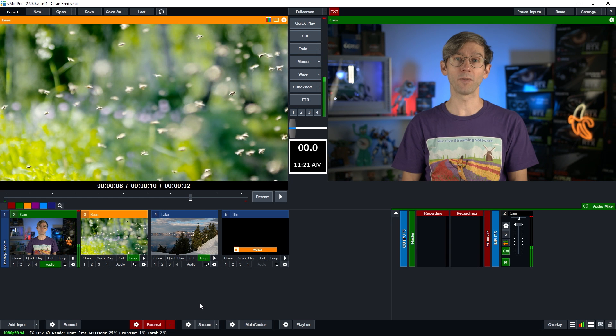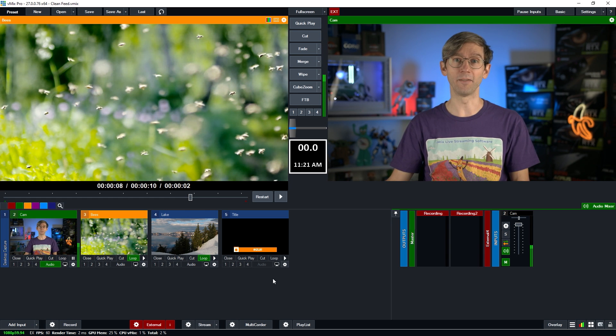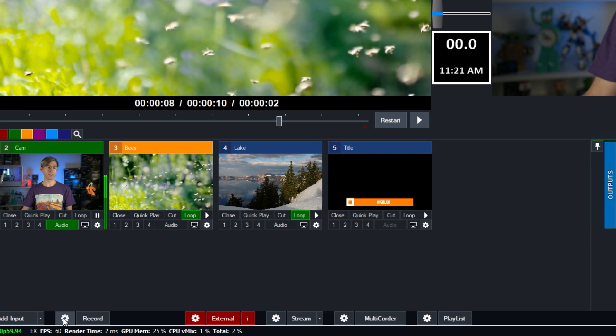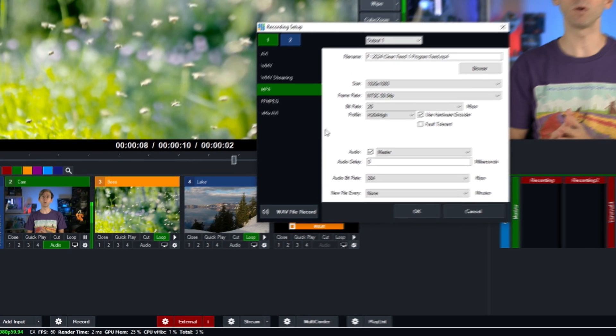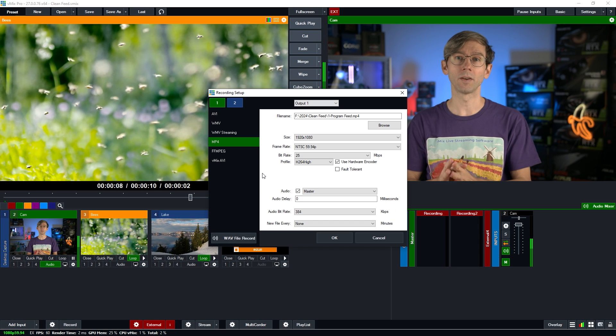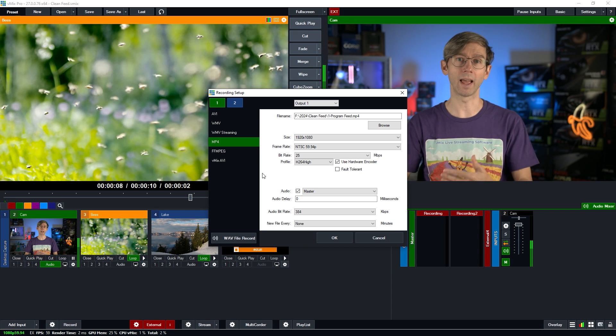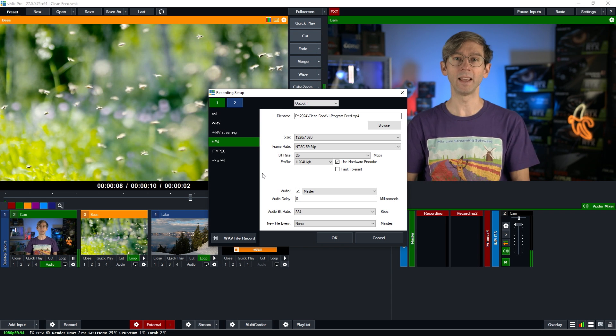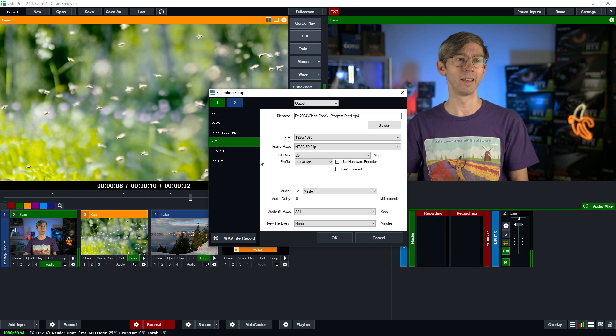All right, so first of all what we're going to do is go to our recording settings in vMix. We're going to go down here and click on the recording cog icon here. Now you will need to have vMix 4K Pro or Max so you can have multiple outputs and the dual recording options if you wanted to do this this way.